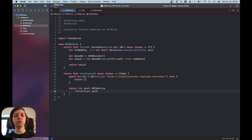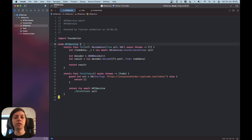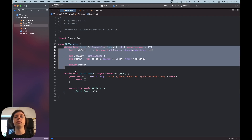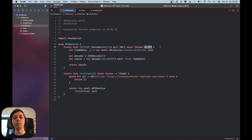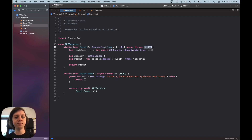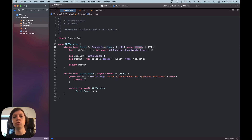First of all, just like last time, we have an API service. This is the generic method we're going to use for basically any JSON API. The method is called fetch, and it fetches some generic type T which has to be Decodable. The method returns an array of that type. In my example I'm going to fetch some to-do items from an example API. The function needs a URL from which to fetch, it is asynchronous, and it can also throw errors.